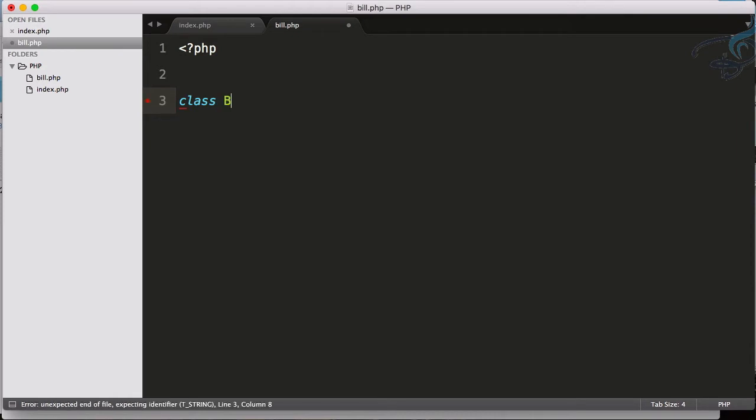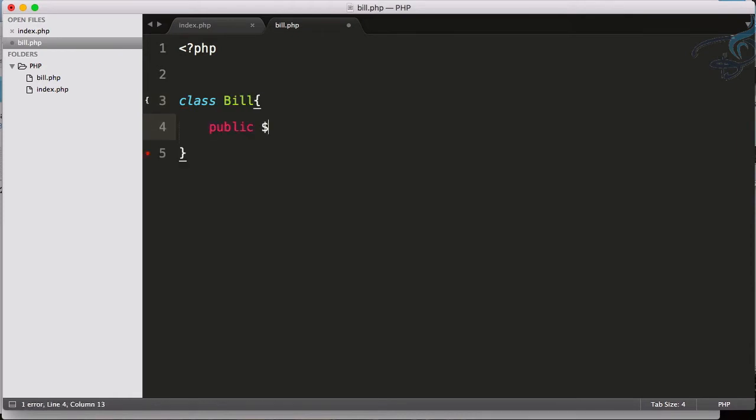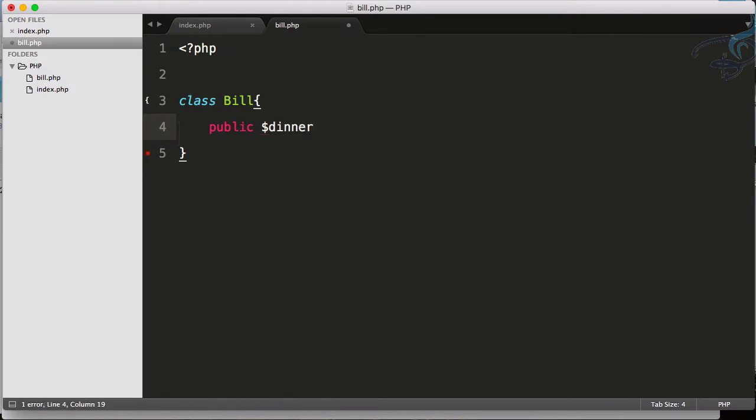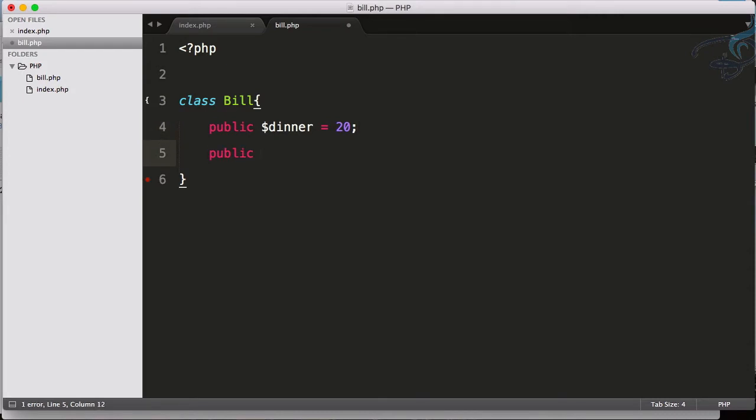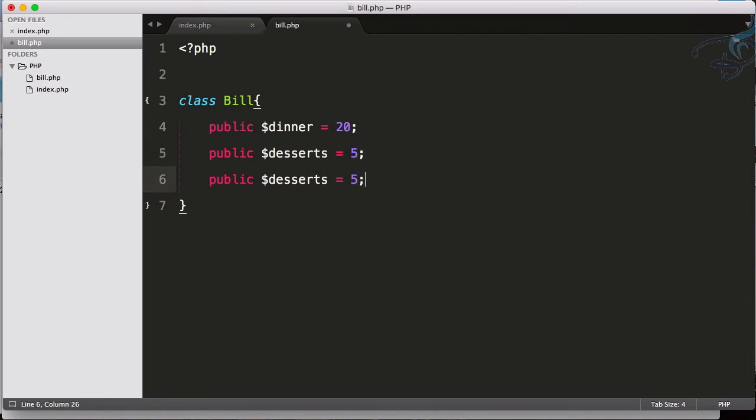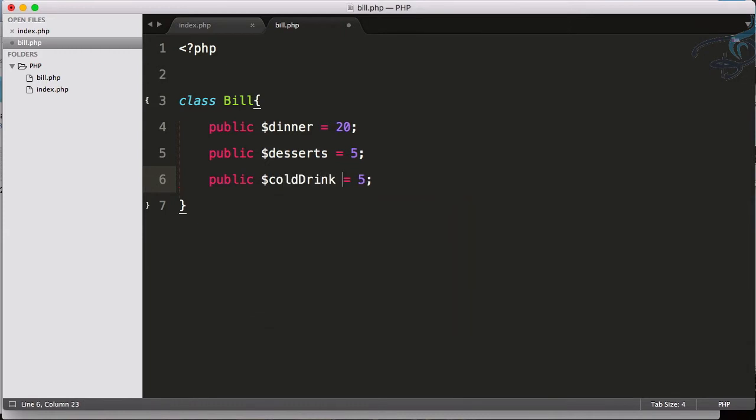If I go to a hotel for a dinner, suppose this hotel has an offer of $20 for each person for unlimited dinner. Obviously this also has some desserts in it and every dessert has $5. And now I have cold drinks, so cold drink is somewhat cheaper than dessert at $3 only.